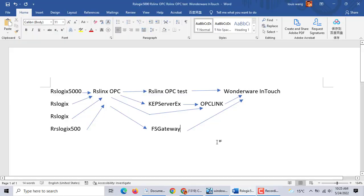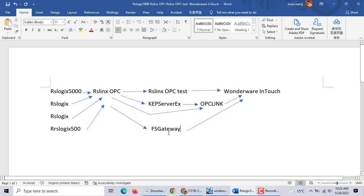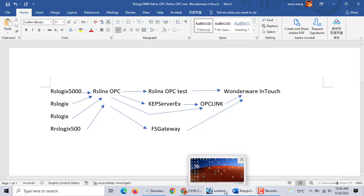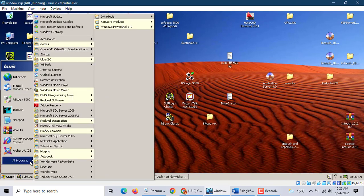Today we talk about how to configure FS Gateway. FS Gateway is an OPC service. Yesterday we talked about OPC Linx; today we talk about FS Gateway. We use RS Logix 5000 to communicate with InTouch using FS Gateway. RS Linx uses OPC communication with FS Gateway, then FS Gateway communicates with InTouch. To do this, you have to install FS Gateway software. We use InTouch 10.1.